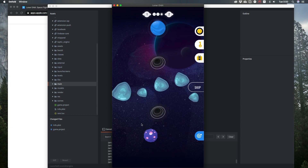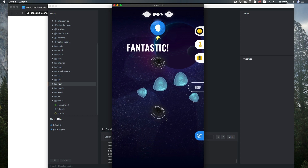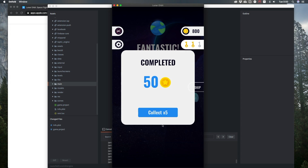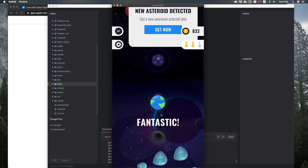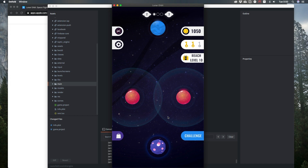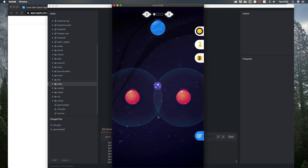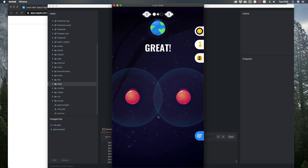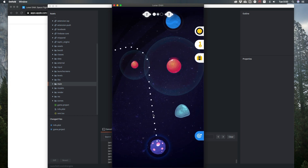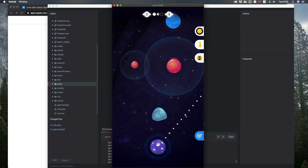There are also other asteroids and black holes. There can be more than one planet on your path. As you can see, the path can be really tricky.